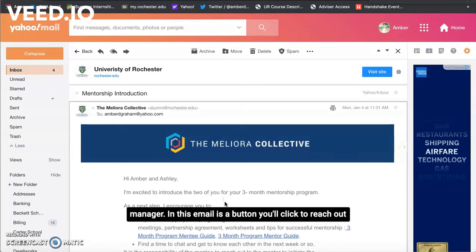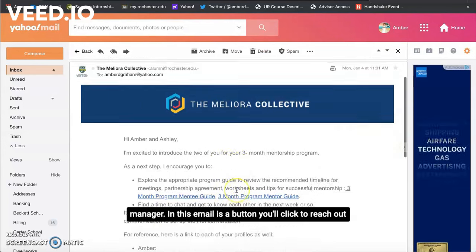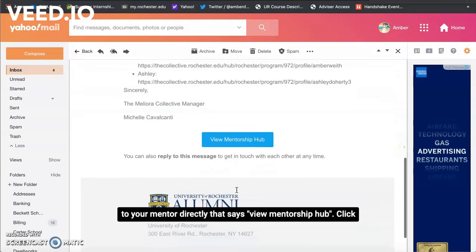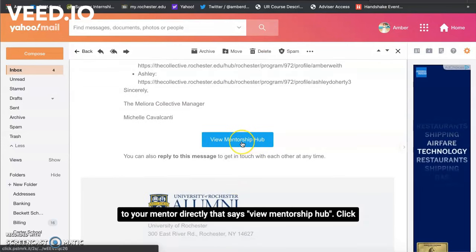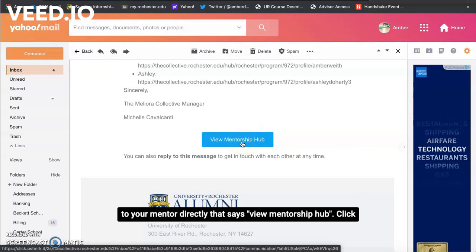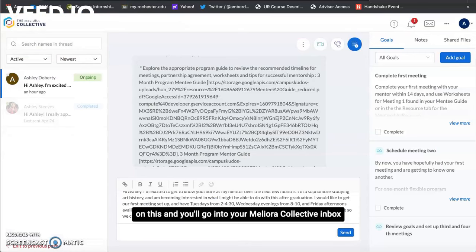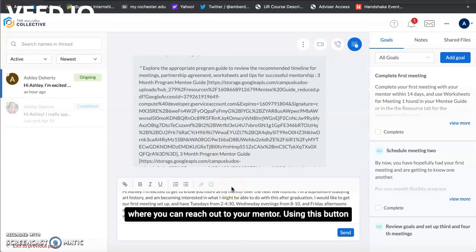In this email is a button you'll click to reach out to your mentor directly that says View Mentorship Hub. Click on this and you'll go into your Meliora Collective inbox where you can reach out to your mentor.